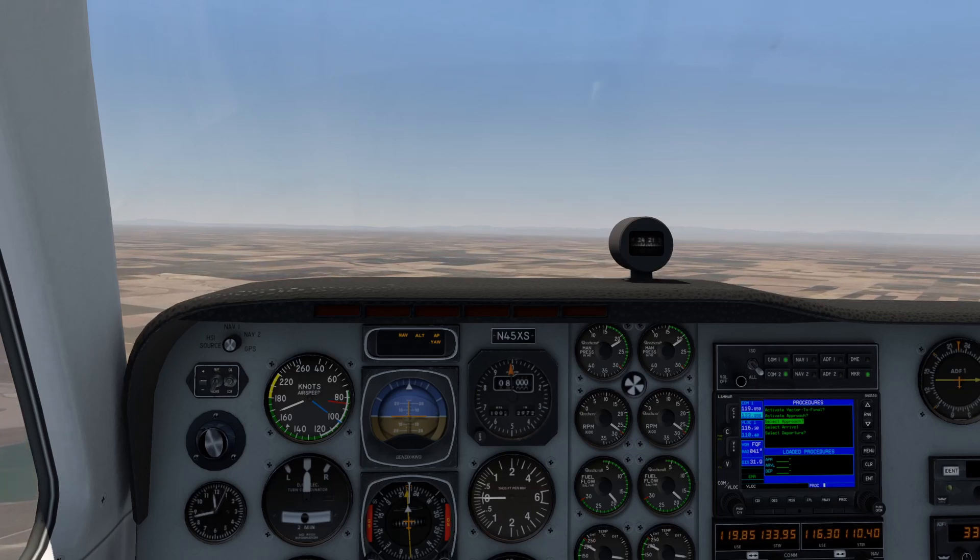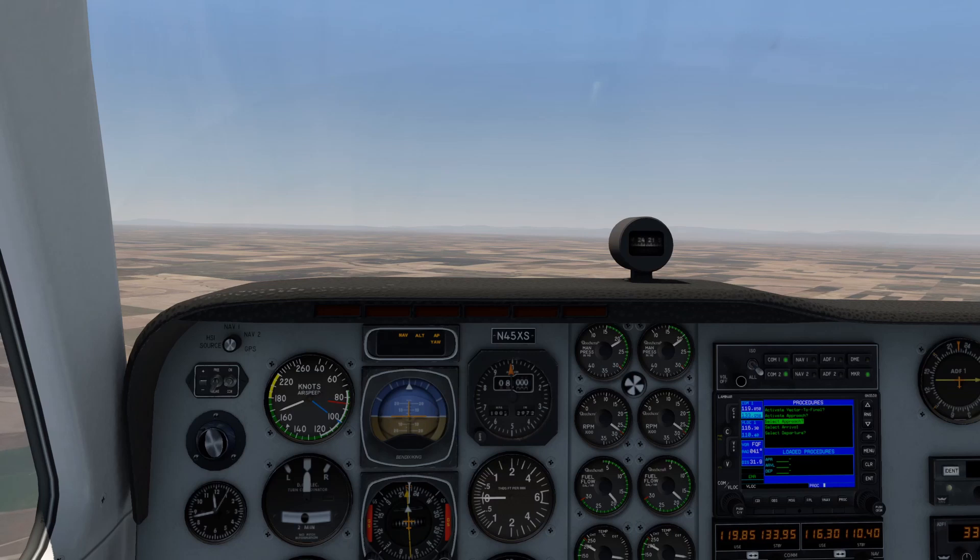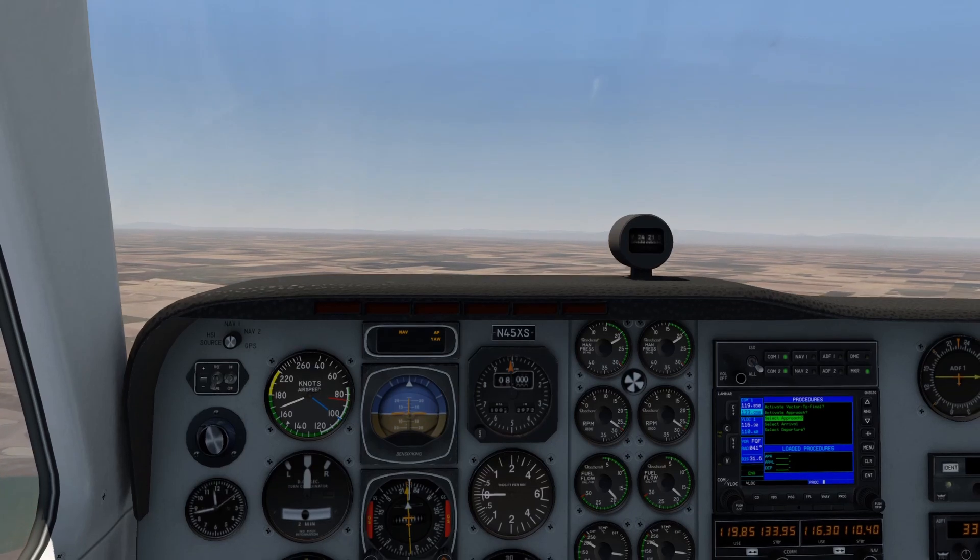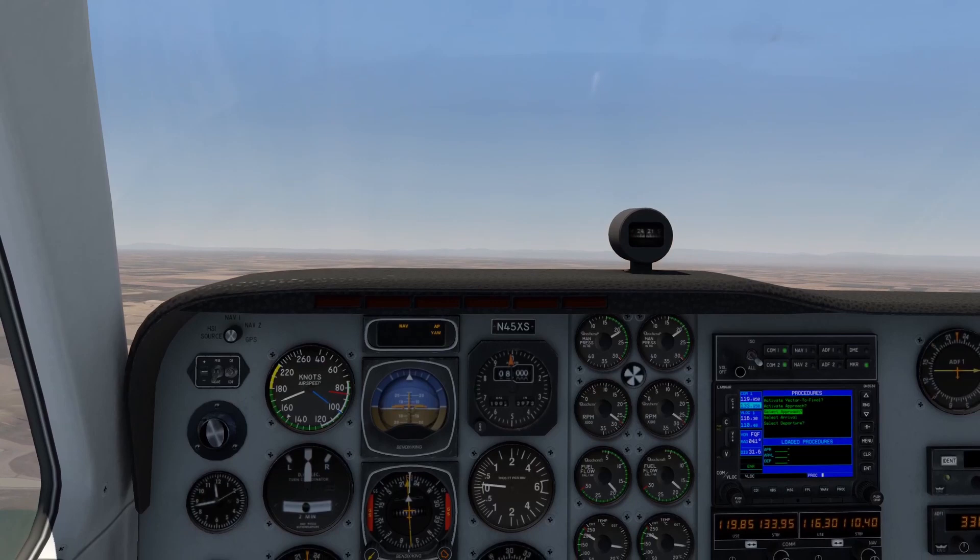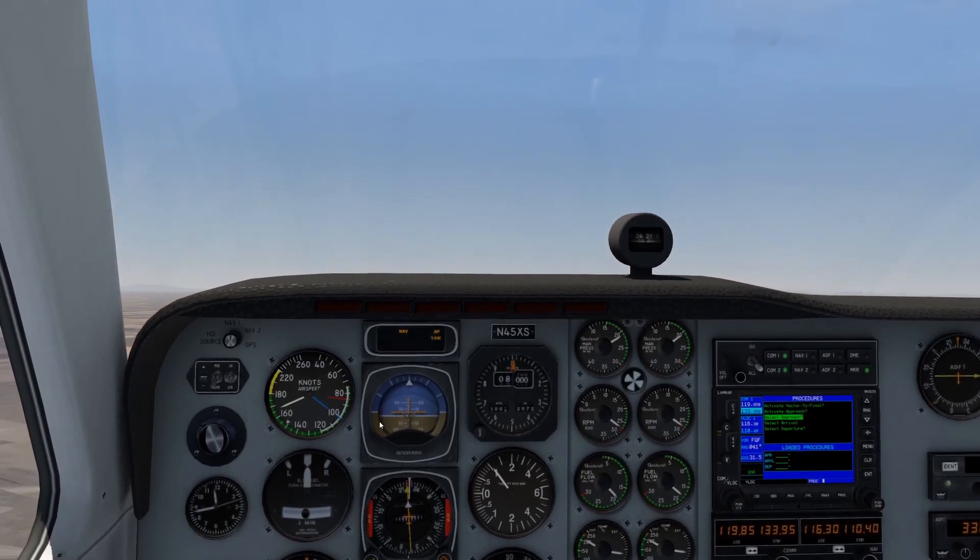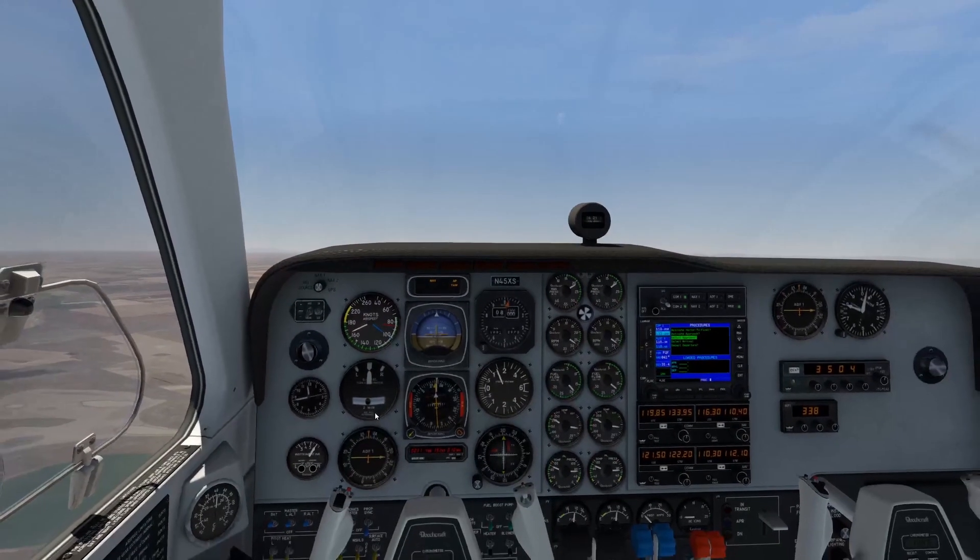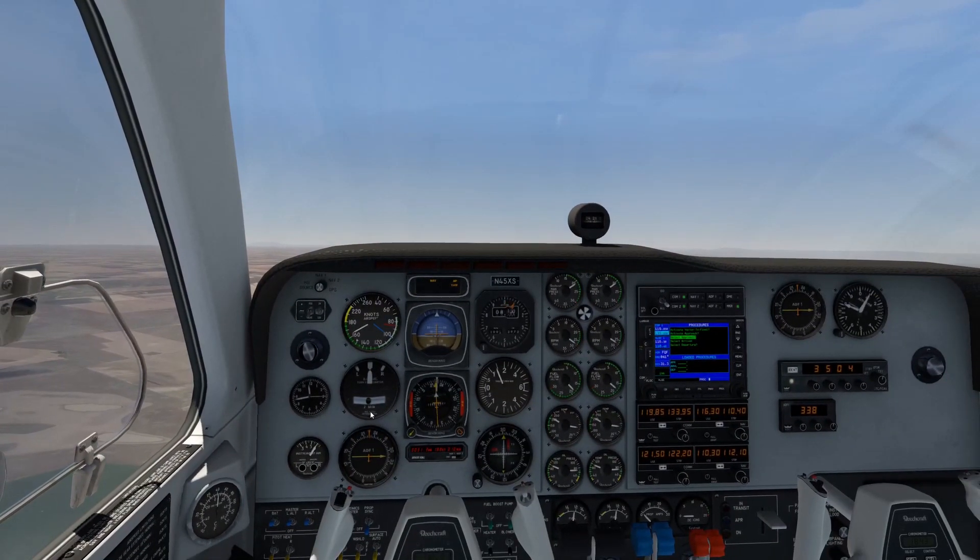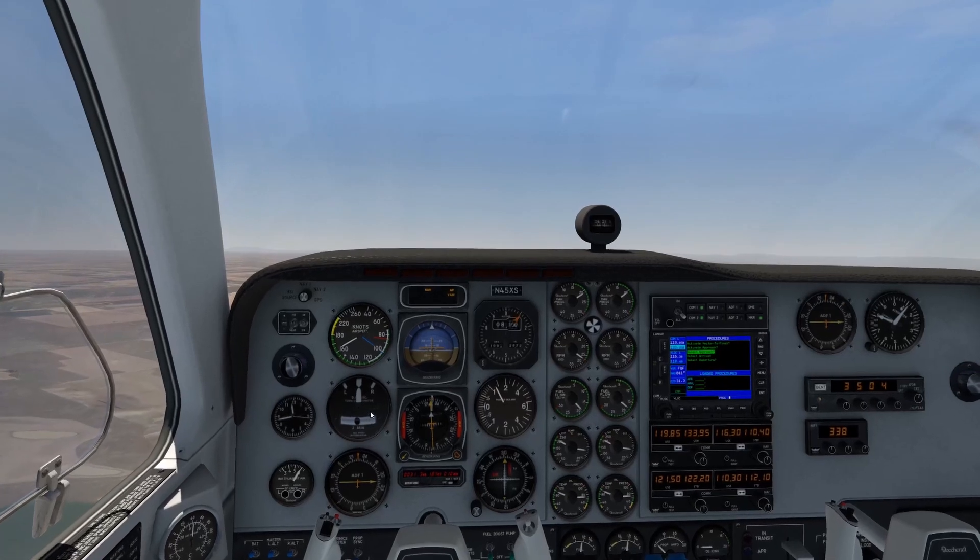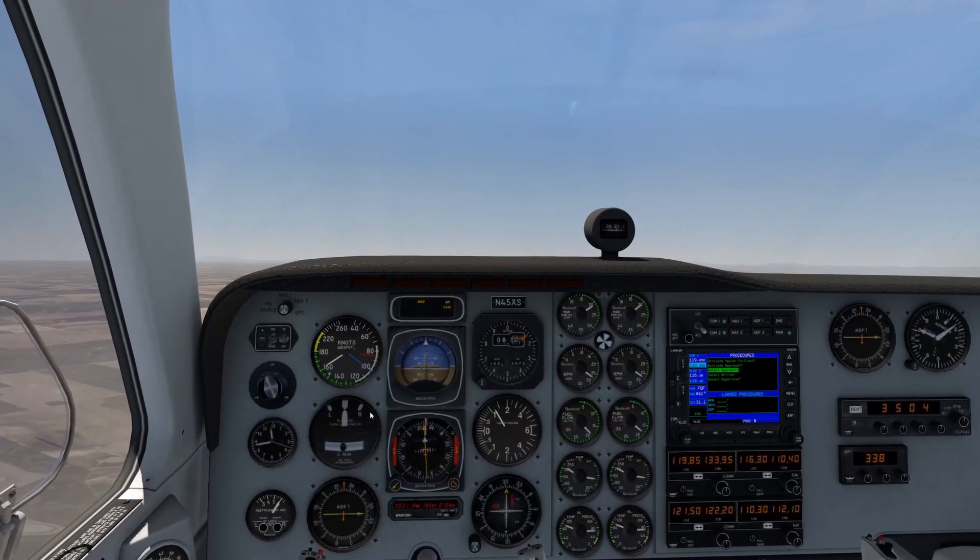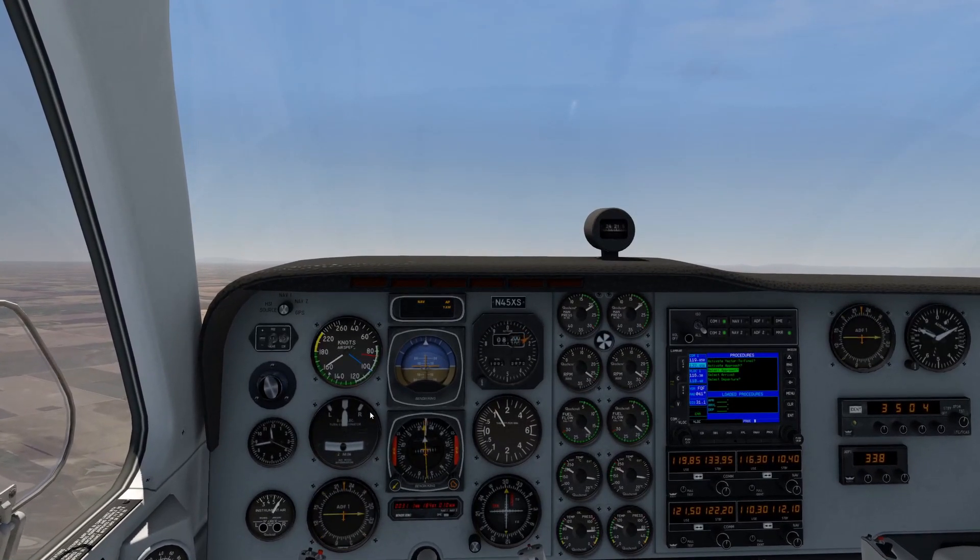The controller seemingly told us to stand by, did nothing, and then several seconds later he granted us our request. We didn't hear any control instructions to move another aircraft out of the way, nor did the controller have any aircraft to talk to during this time. Let's take a look at what was going on on ATC's side of things.